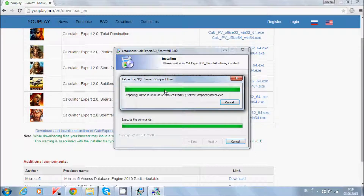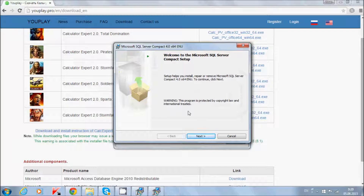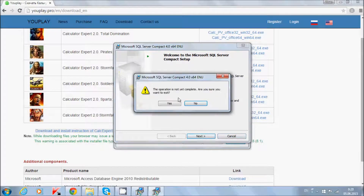Next, you must also install SQL Compact. You may already have it on your PC, so you may install it or check your installed files if you have SQL Server CE. If you have this file installed, you don't need to install Microsoft SQL Server Compact. Press next.